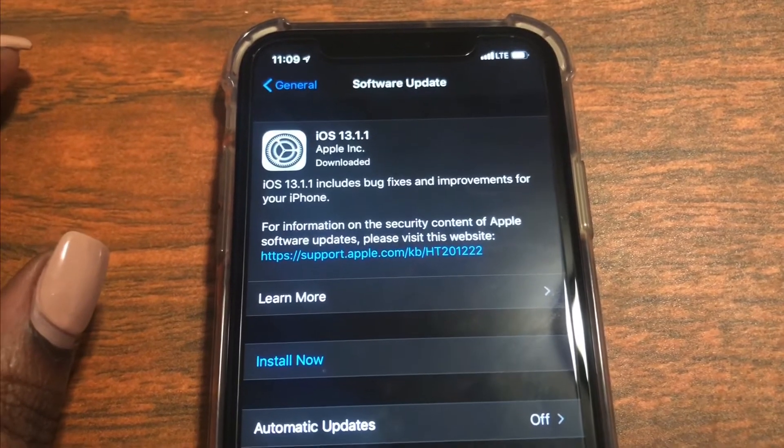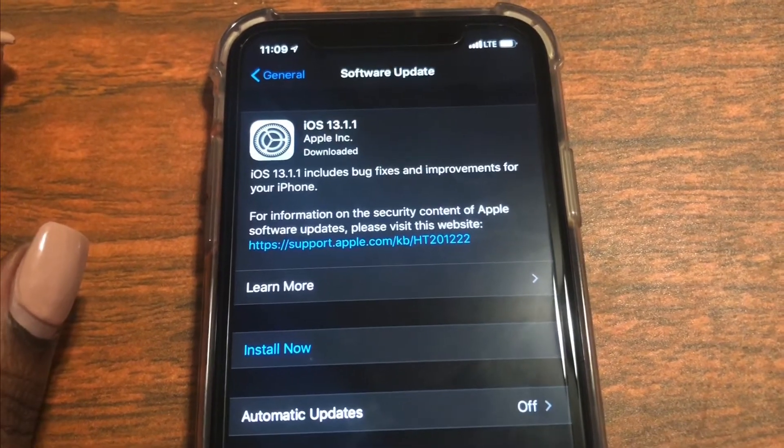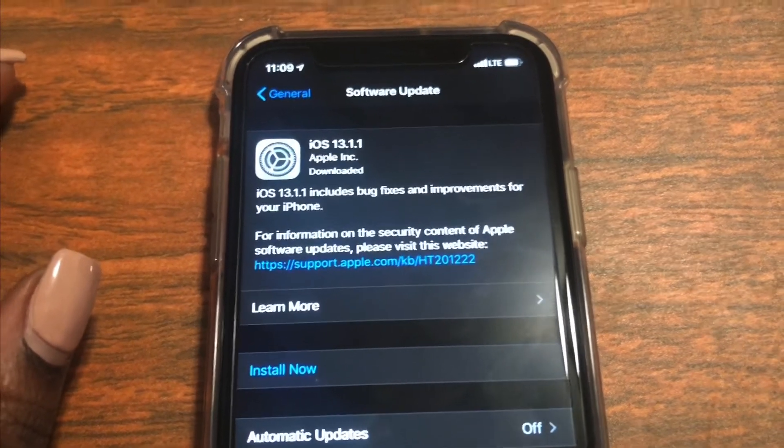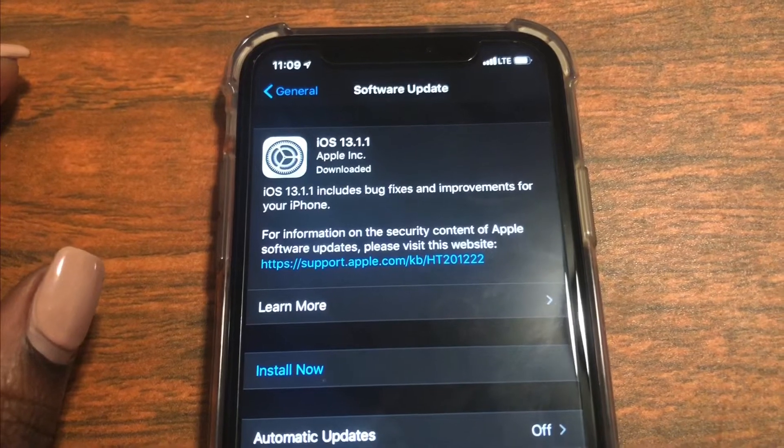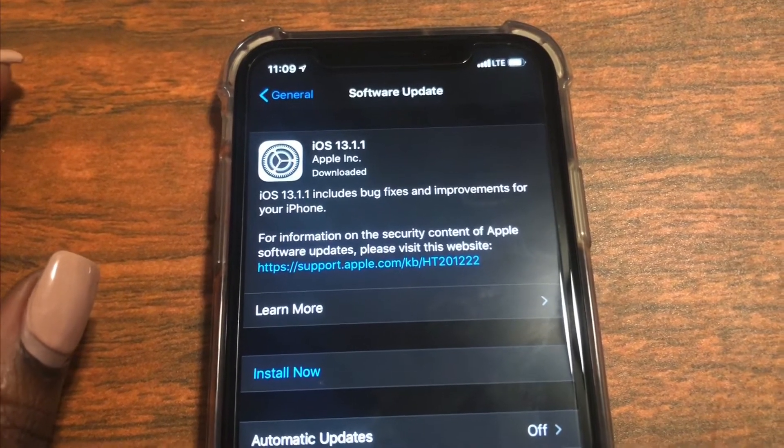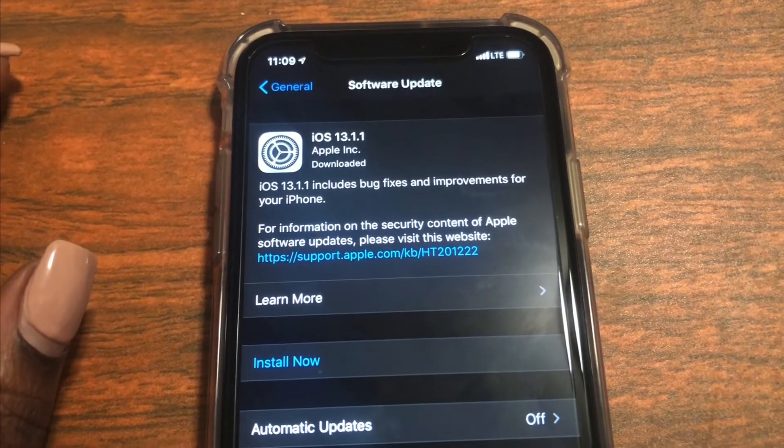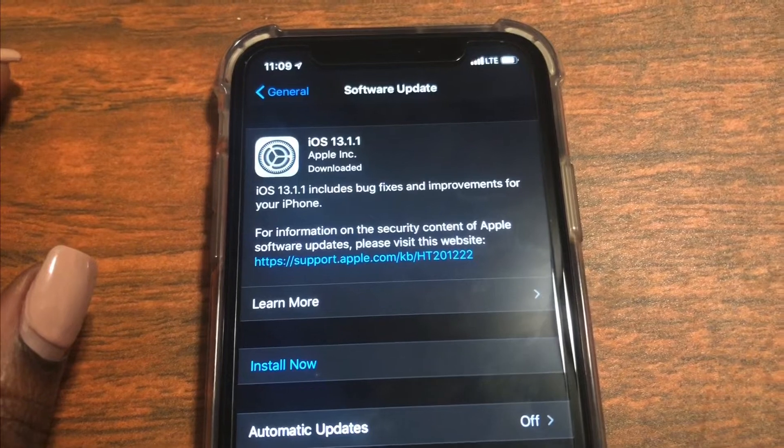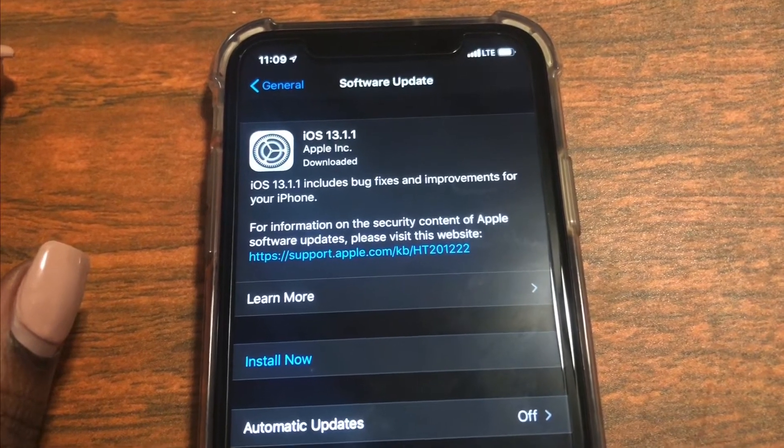Then go ahead and go to software update and as you can see iOS 13.1.1 software update includes bug fixes and improvements for your iPhone.